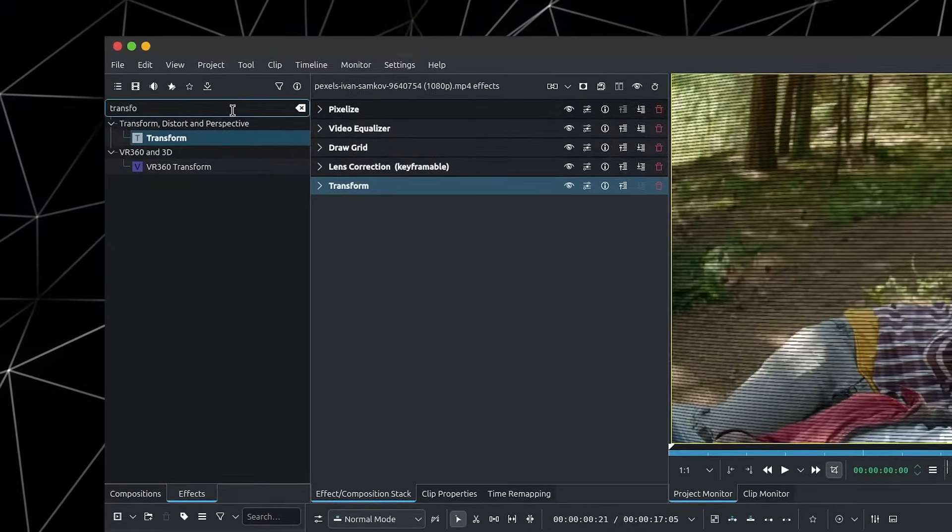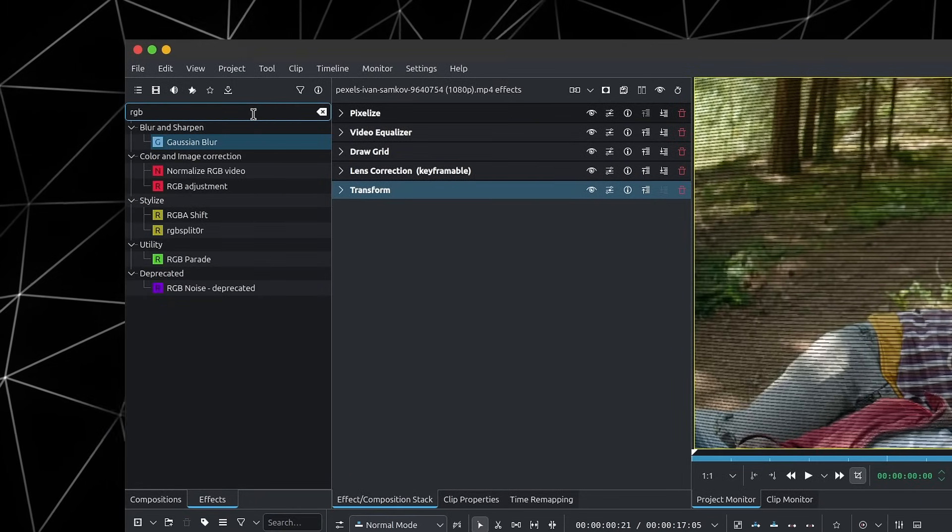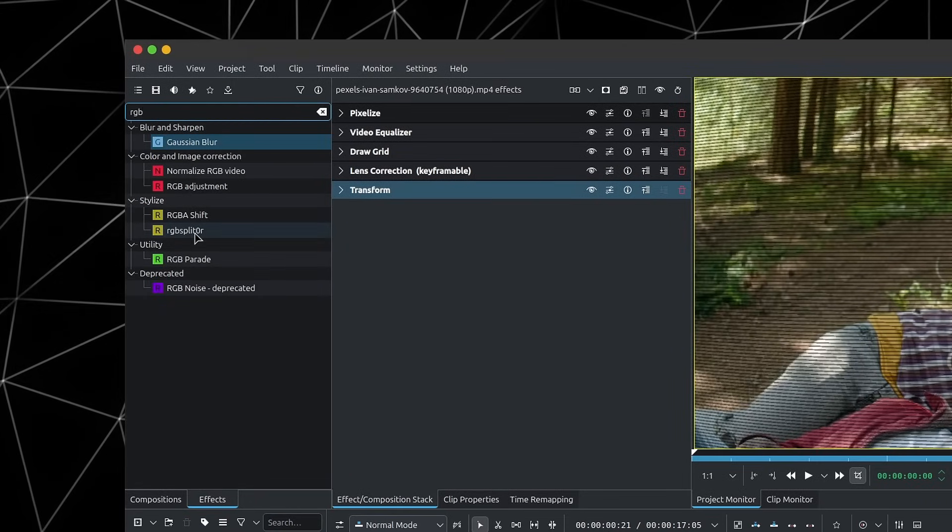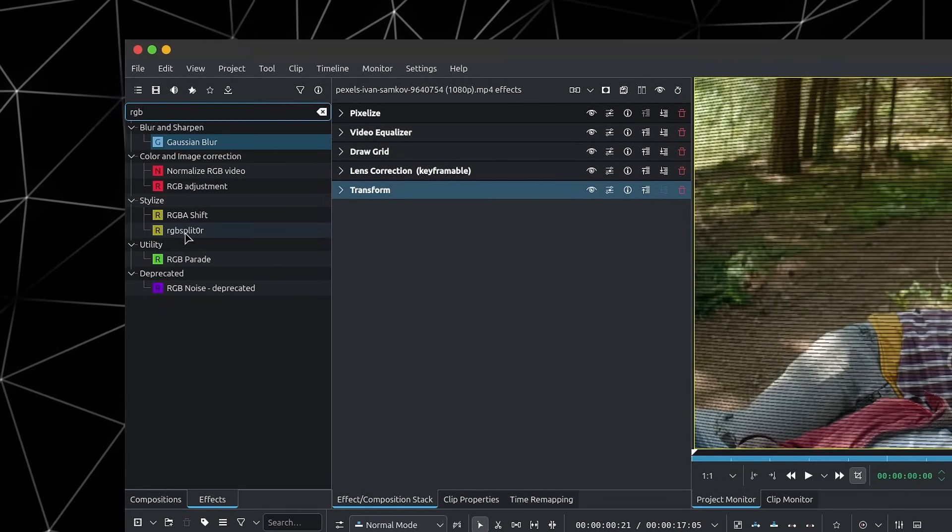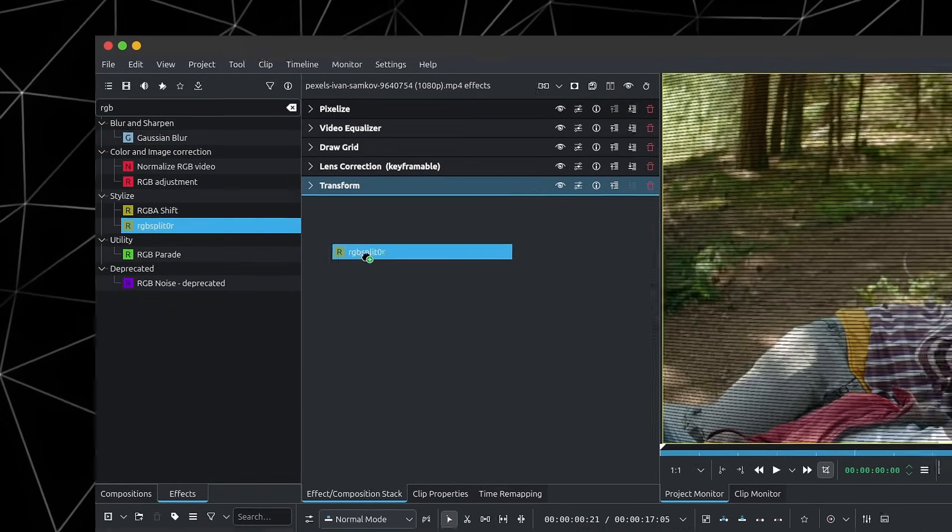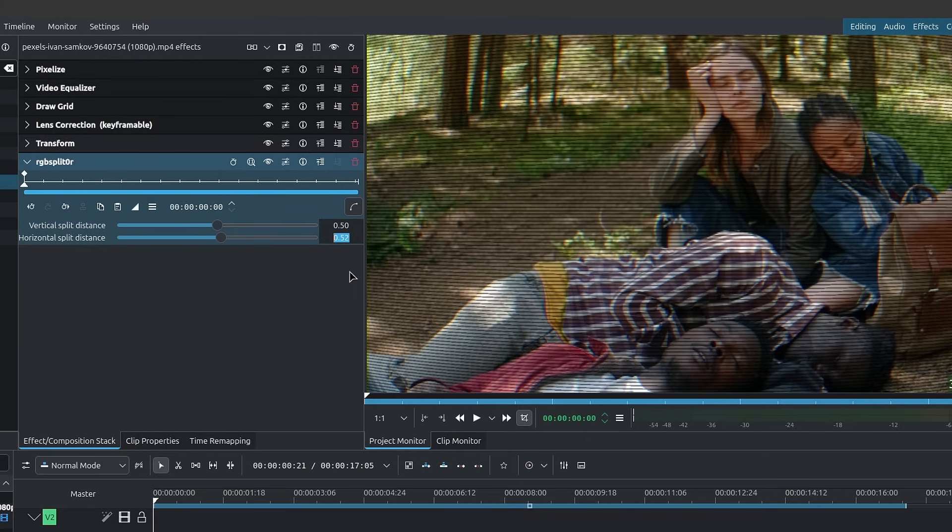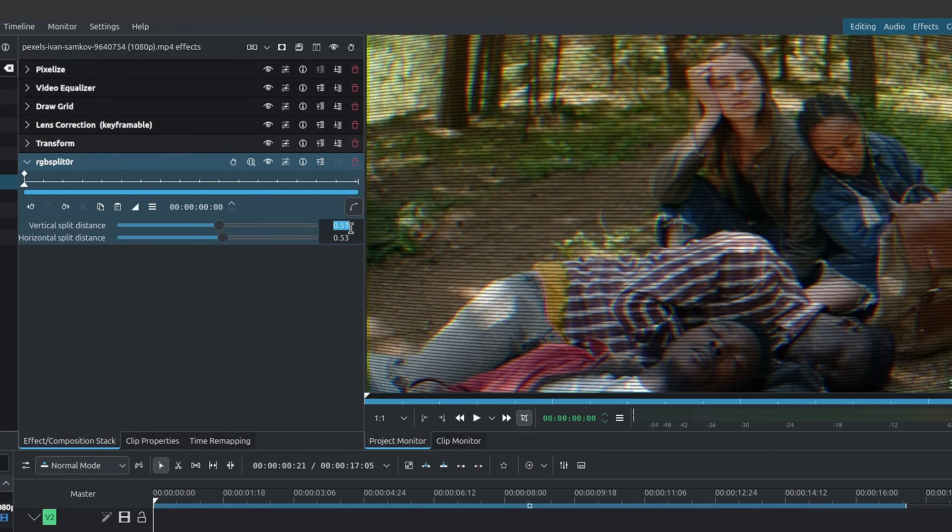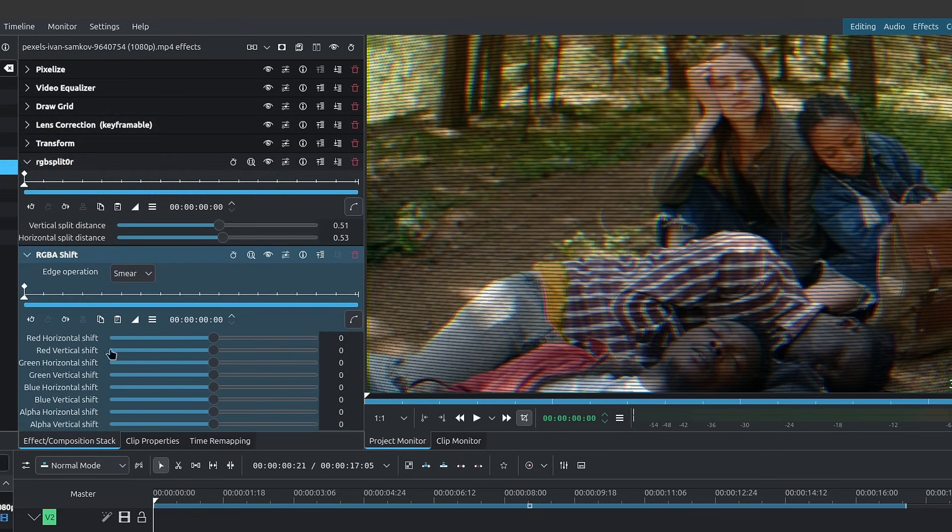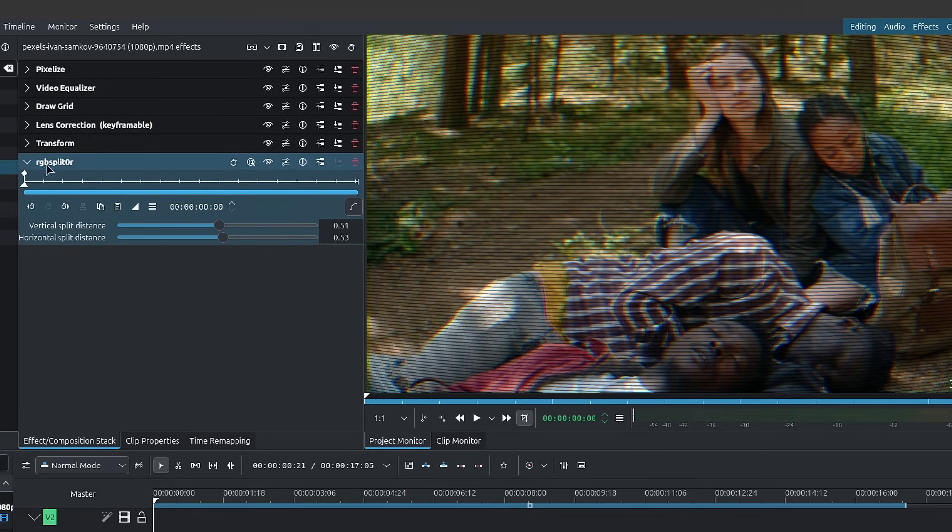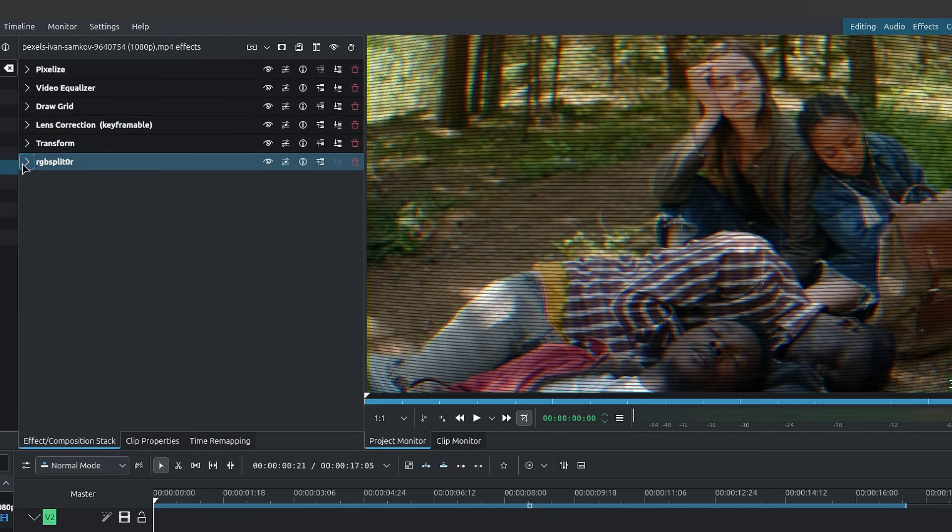Next, we have the RGB split. Down here inside stylize, RGB split. It really depends on you how much you want to push it, but I'm simply going to increase the horizontal split distance to something between 52 or 53. You can also do some for the vertical if you want. Another option would be to use the RGB shift, which allows you to shift the individual colors manually yourself. But for this, I'll stick with the RGB split.